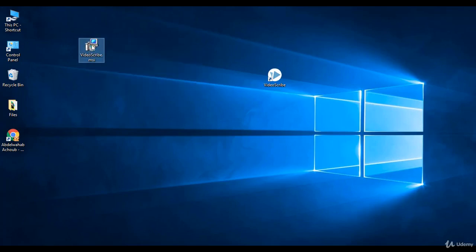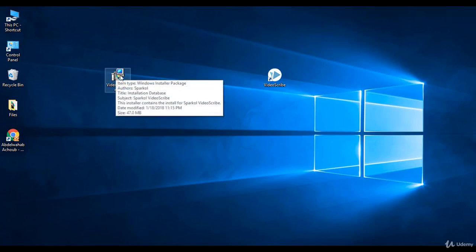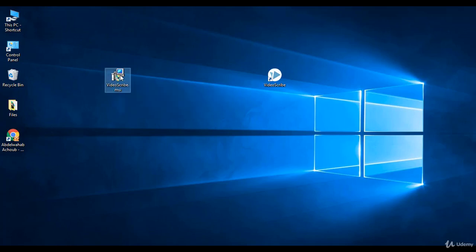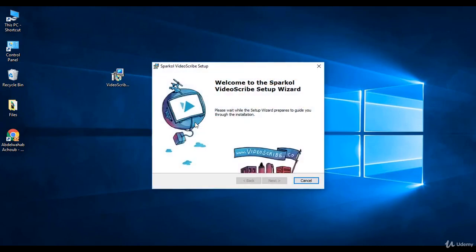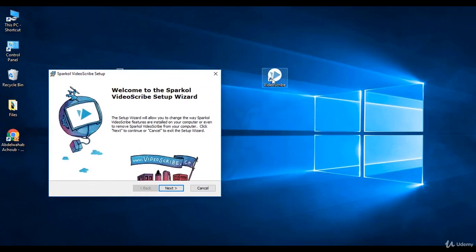Installing VideoScribe software is as easy as installing any other software. You just need to double-click on the icon, then you will need to follow the instructions. Just click Next, Next, Next until you finish. I've already installed VideoScribe, so I'm not going to install it again. And that's all for this video. See you in the next lecture.